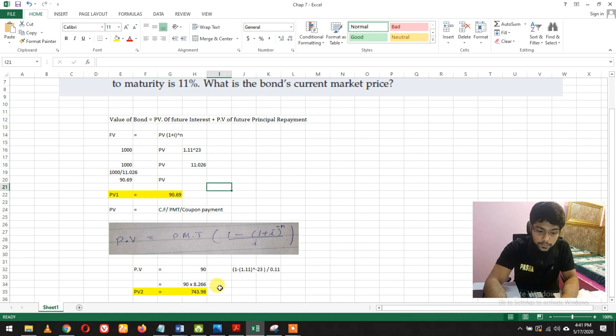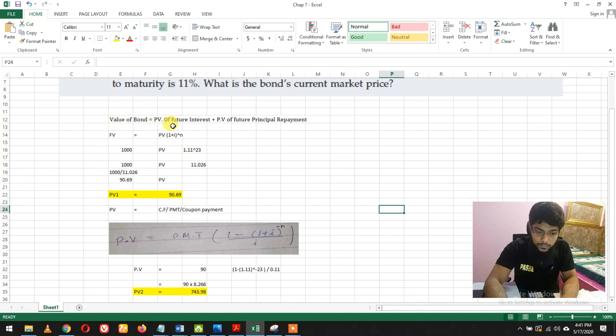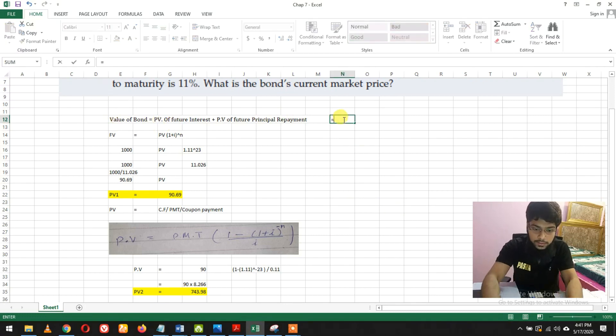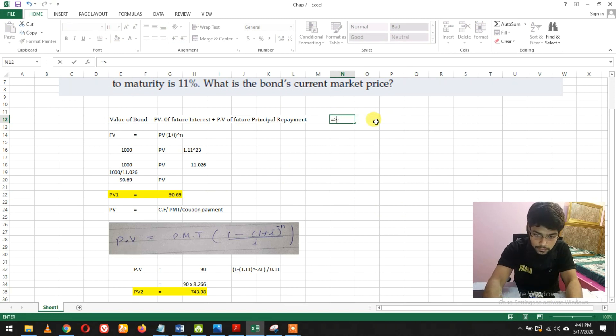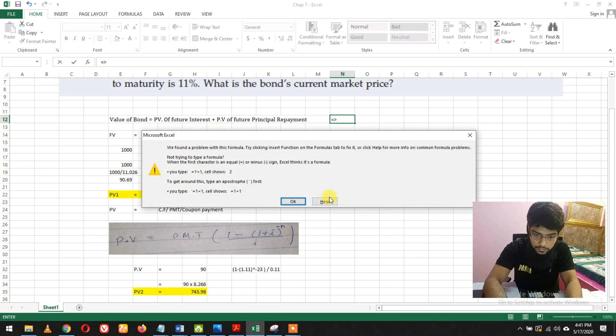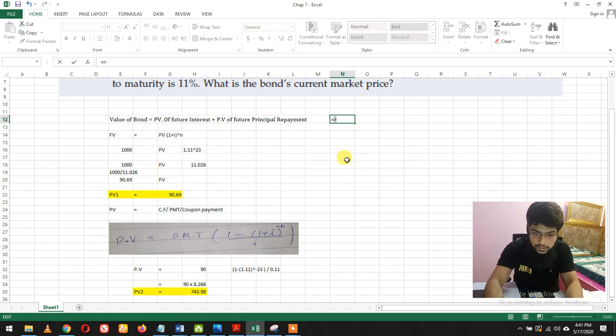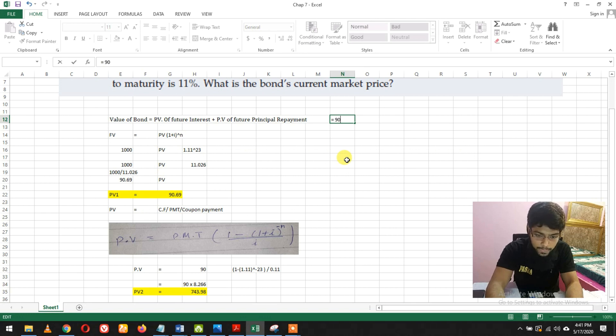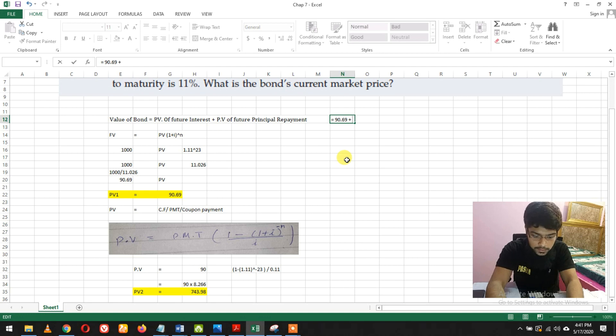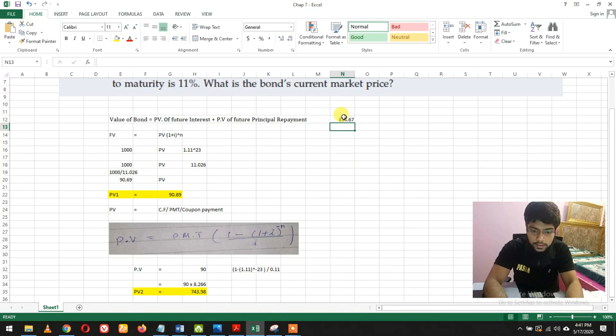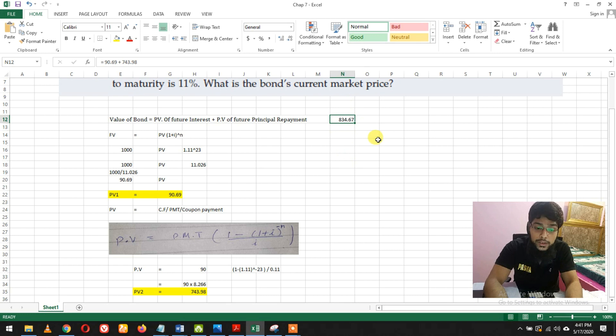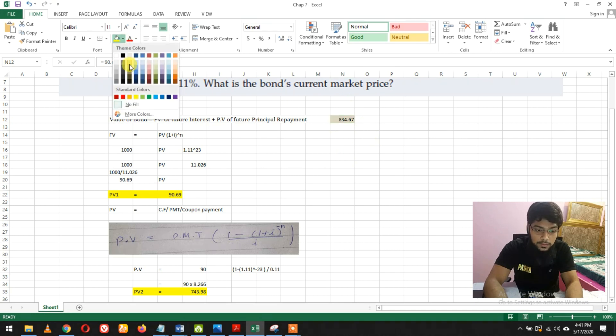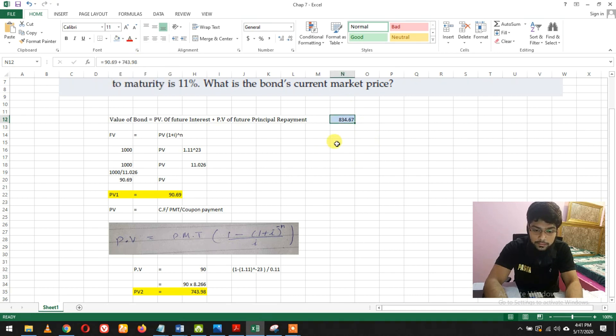Adding them: 90.69 plus 743.98. The answer is $834.67. That's the answer.